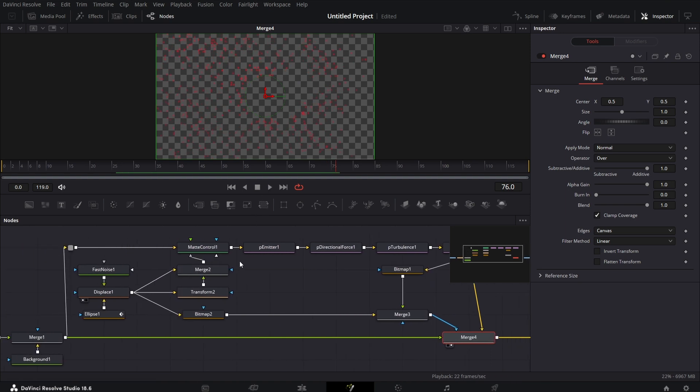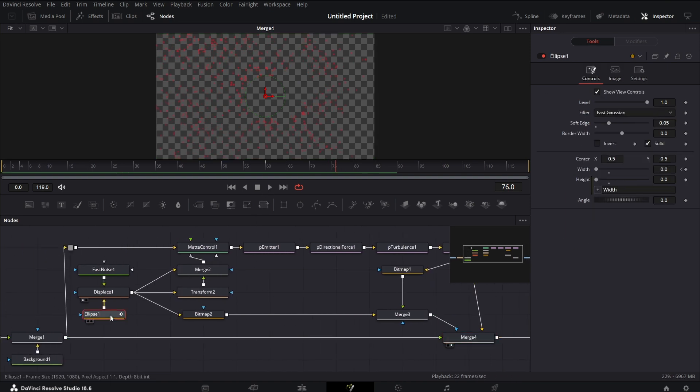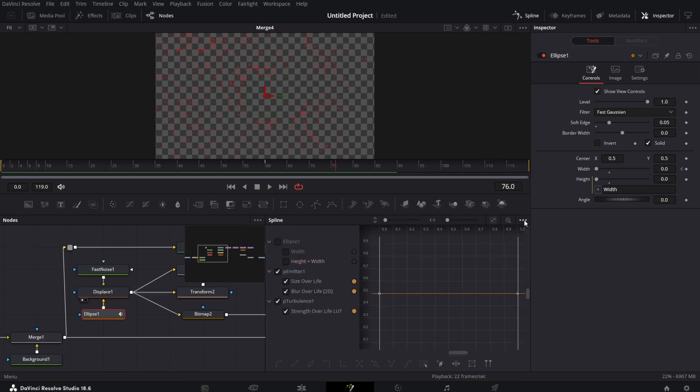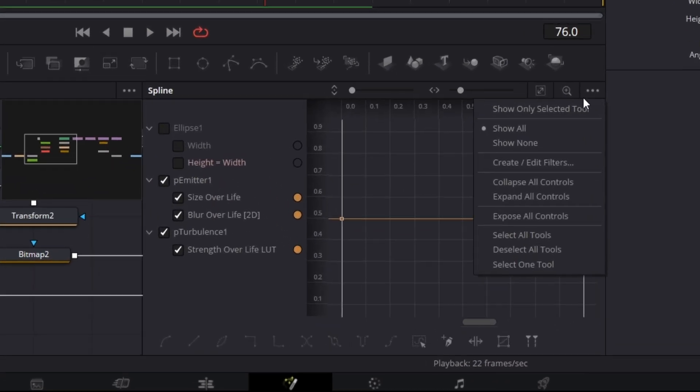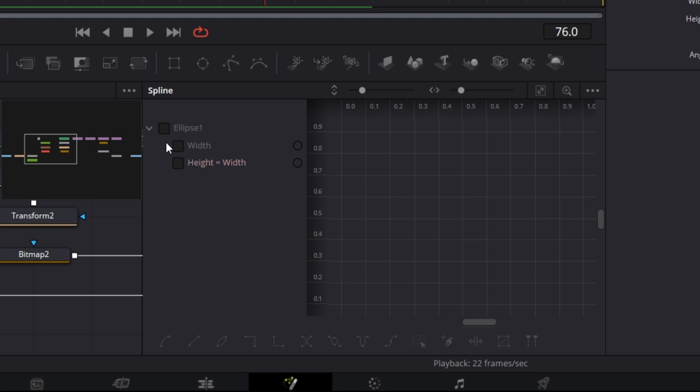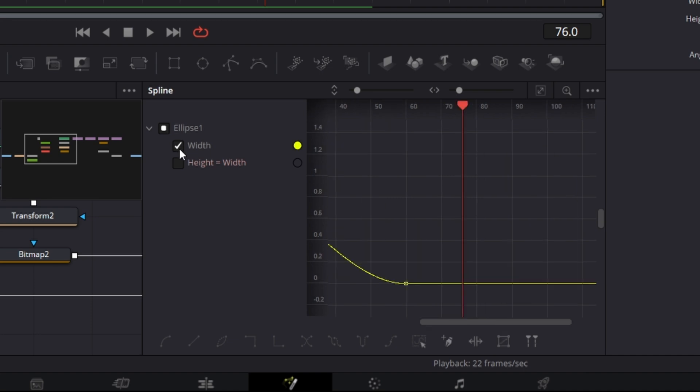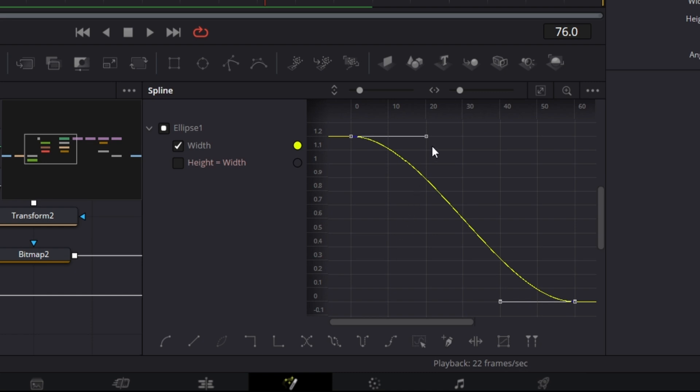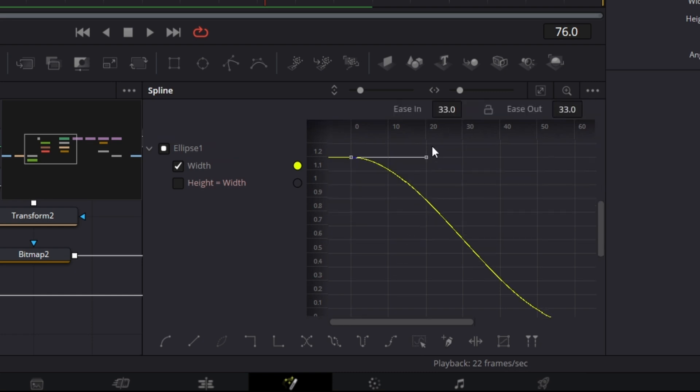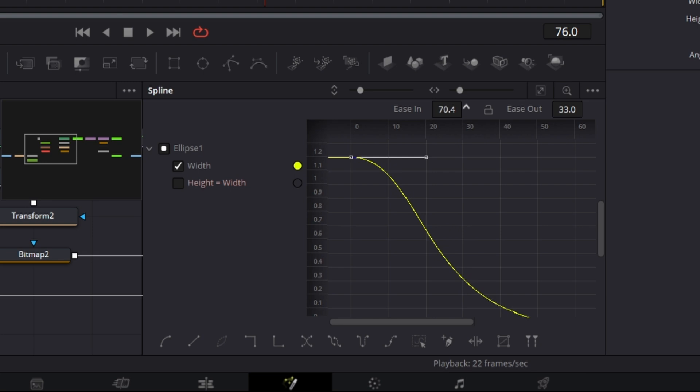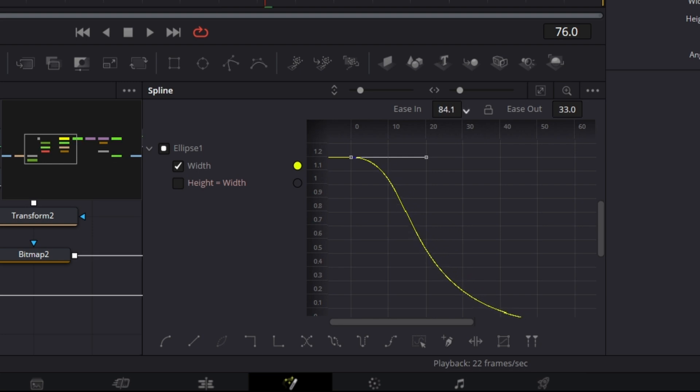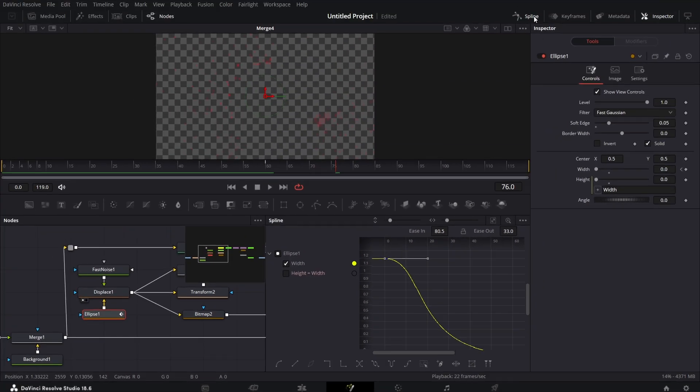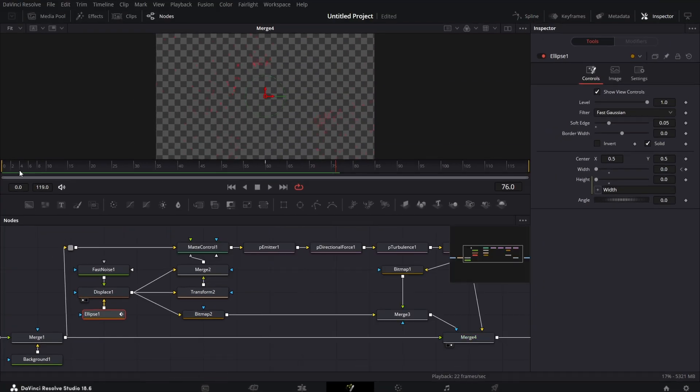We just need to make a few adjustments. If you go to this ellipse mask node, you go to this spline editor, let's click on here and show only selected tool. So it shows only the selected tool. Click on width, zoom to fit. Select all the keyframes by clicking on this. Then let's press T on the keyboard, the easy in, and set it to 80 or thereabout. Let's drag, drag till it gets about 80. Close the spline editor.